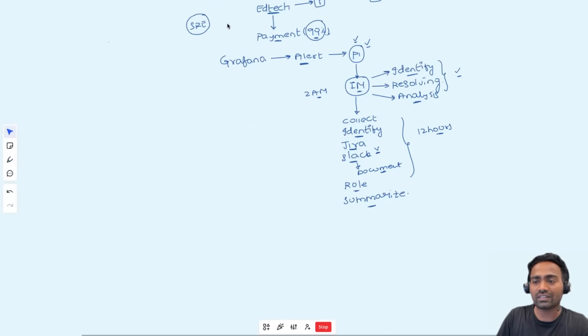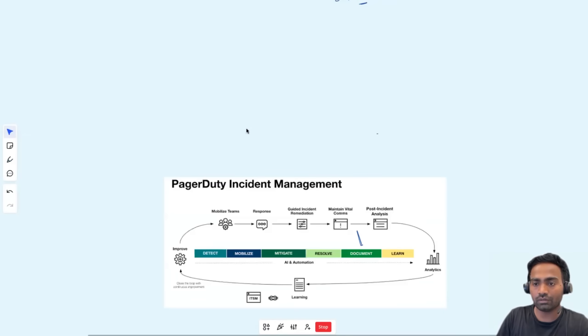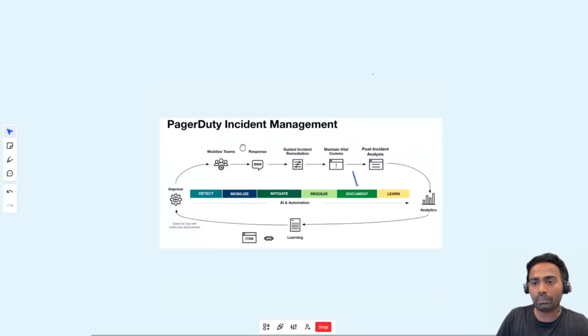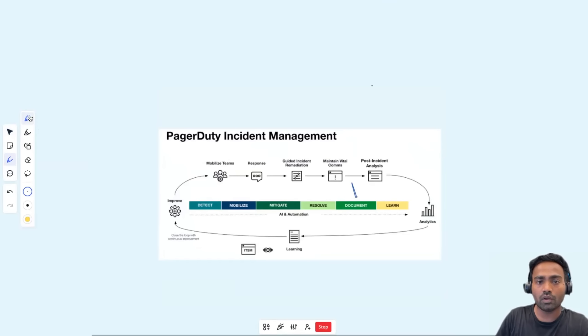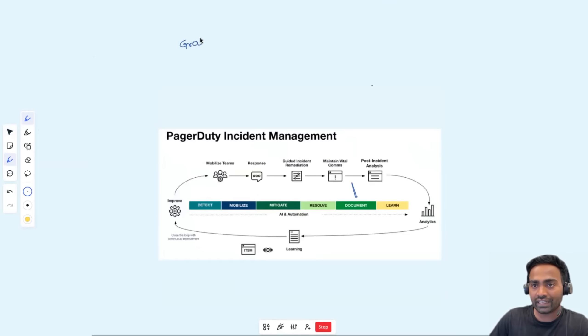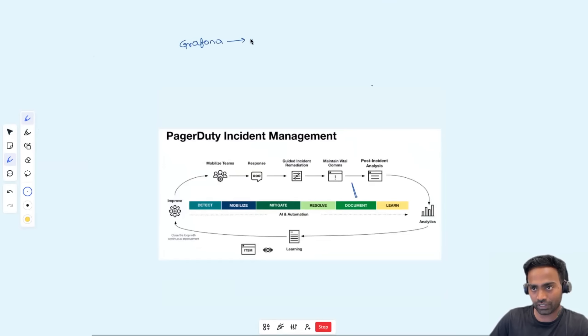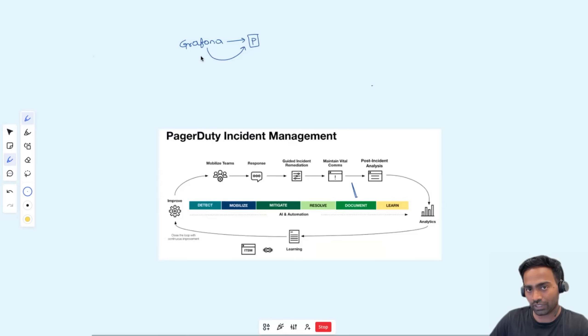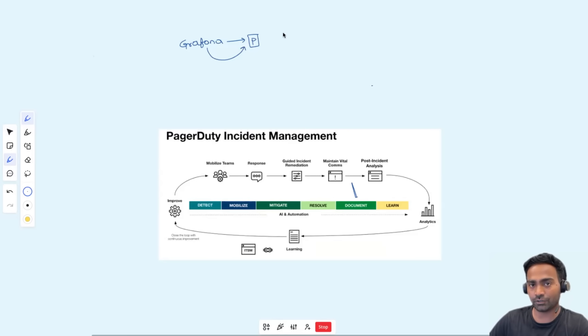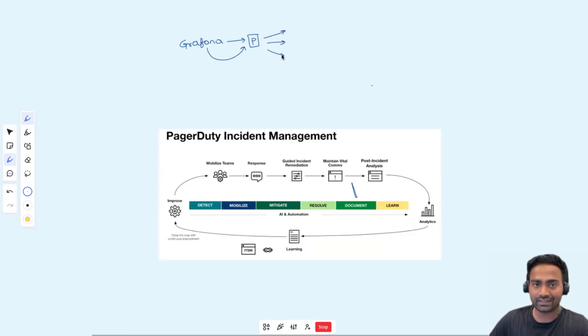So in the same scenario, what PagerDuty can do, as a site reliability engineer, you will configure an integration between Grafana and PagerDuty. So in this case, Grafana sends an alert to PagerDuty or Grafana notifies PagerDuty.